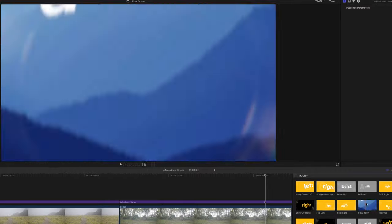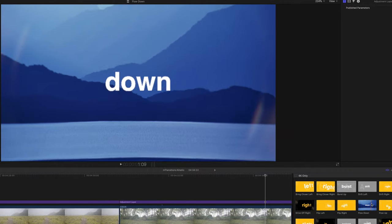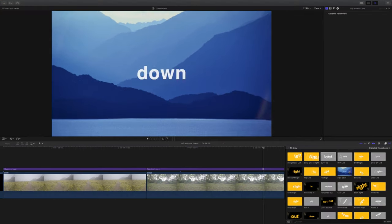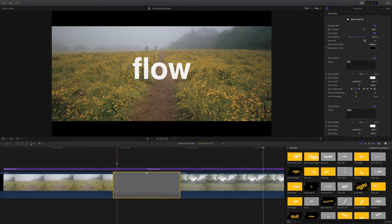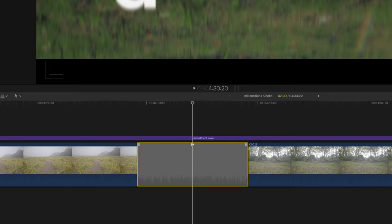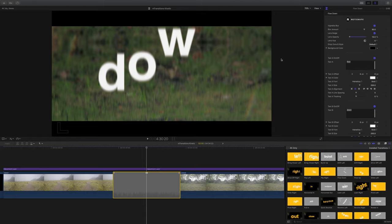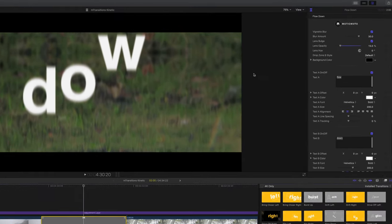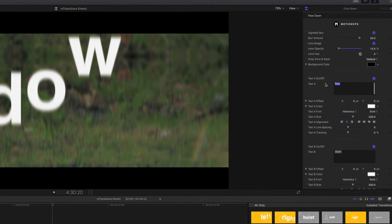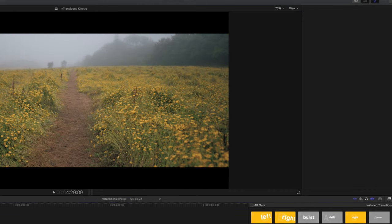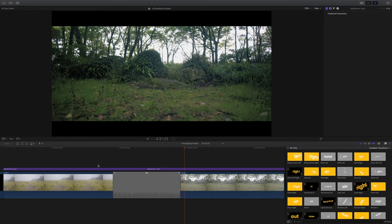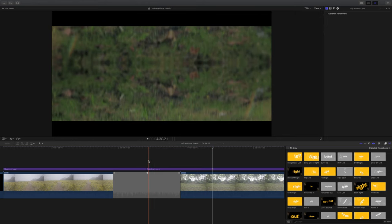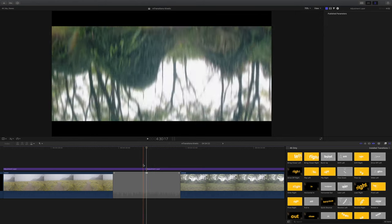I'm going to go with the flow down preset because it's got some fairly smooth movement in the clip. I'm just going to drag this into our timeline and the first thing I usually do is park the playhead right in the middle so I can see what's going on with this transition. Straight away I can see that having text in this transition is not going to be appropriate, so I'm going to turn off those two text boxes. Immediately it looks really good — these are so easy to use, however there are a few other things that we can tweak in the menus.